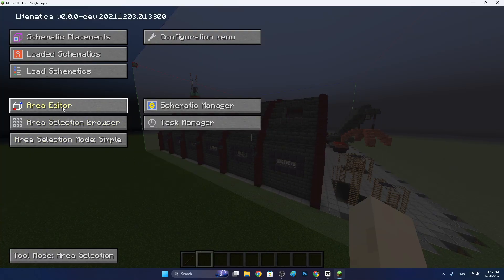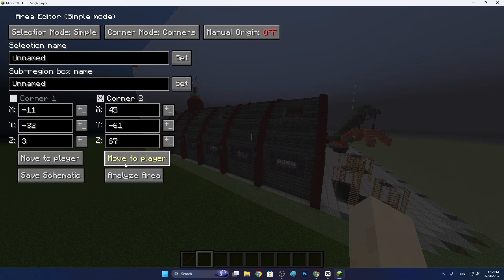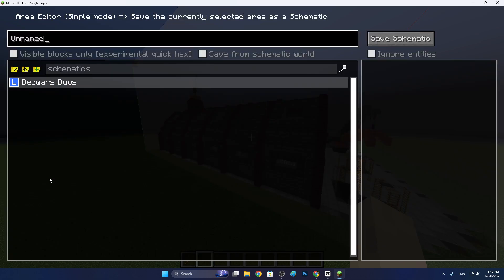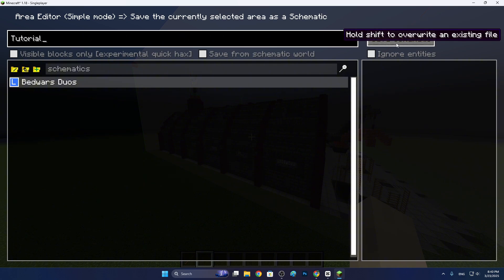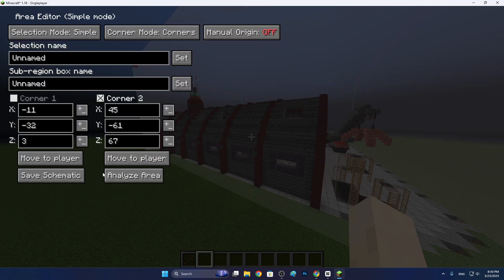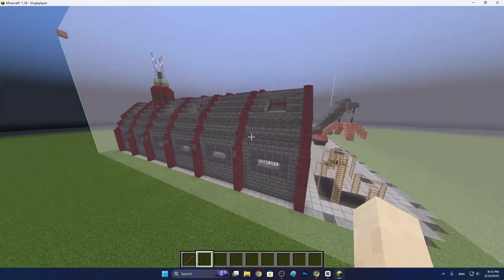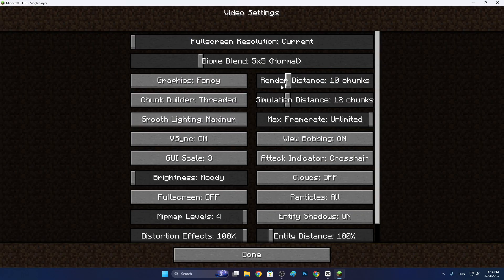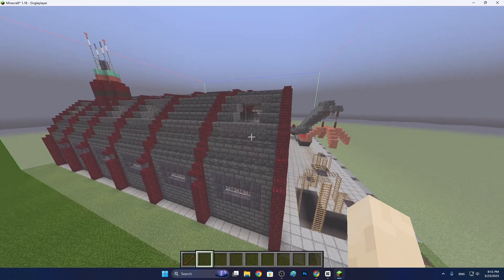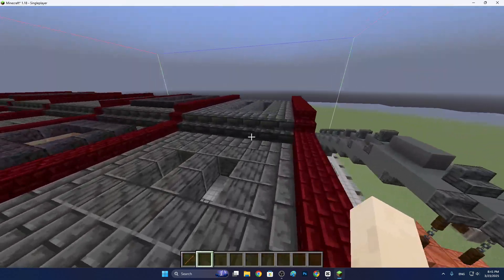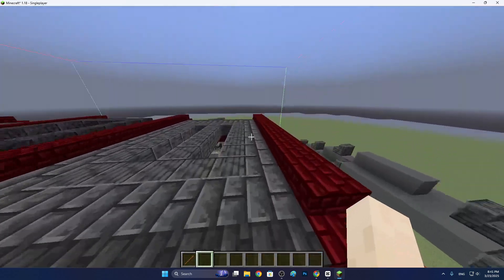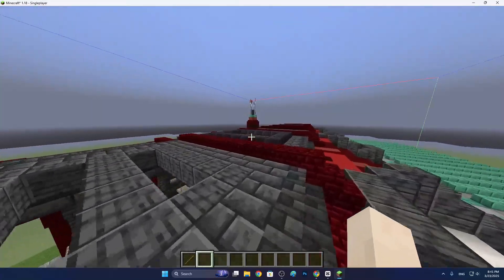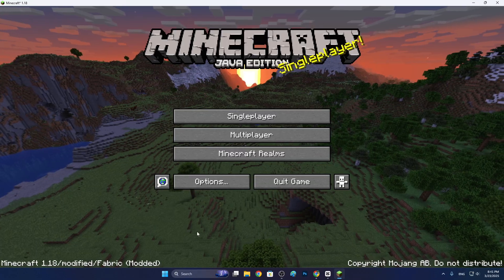Press M again, area editor, and here save schematic. You can name it tutorial. Save schematic. Schematic saved as tutorial. If your map is big and you try to up your render distance, then it will work. I can close Minecraft now. Go to that folder button again. We can now close it. Go to schematics here.